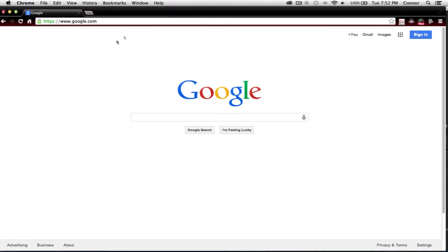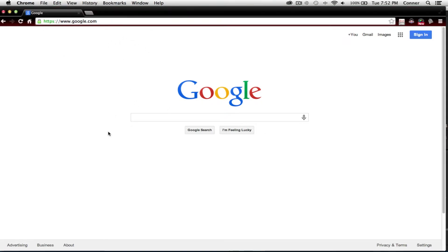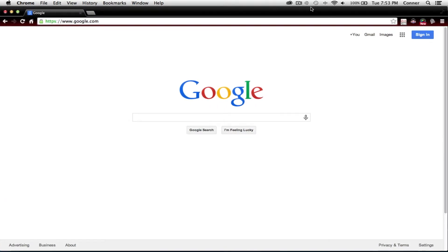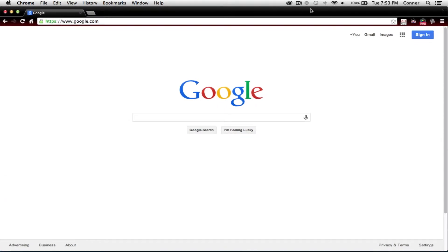This is going to be within Google Chrome. Google Chrome is Google's version of like Internet Explorer or Safari. I like it. It's a little bit faster than the default, so it works for me.